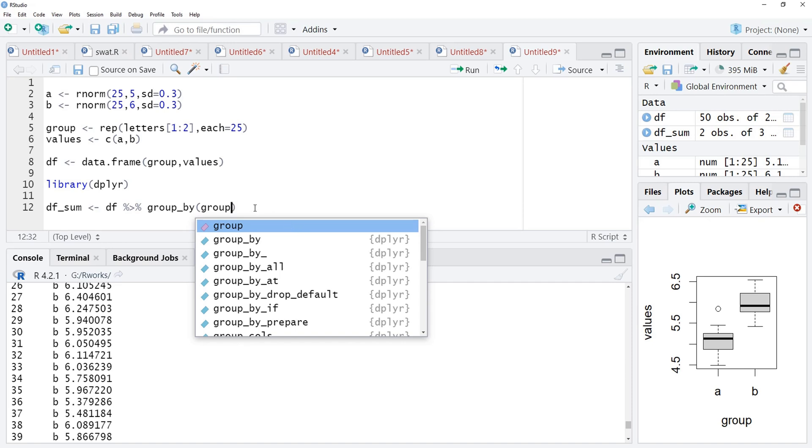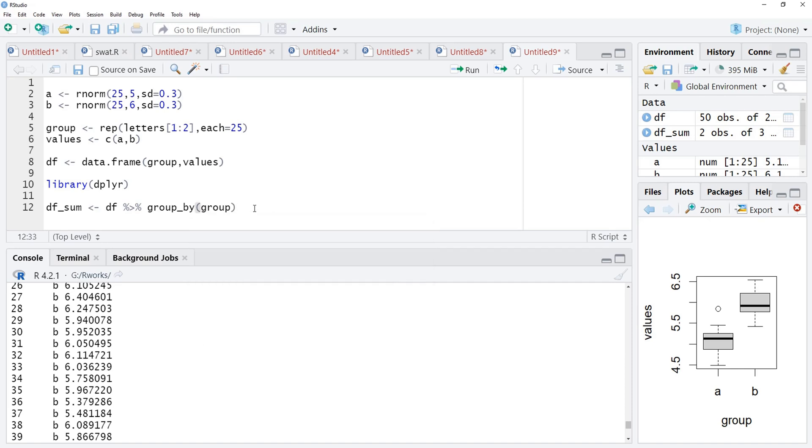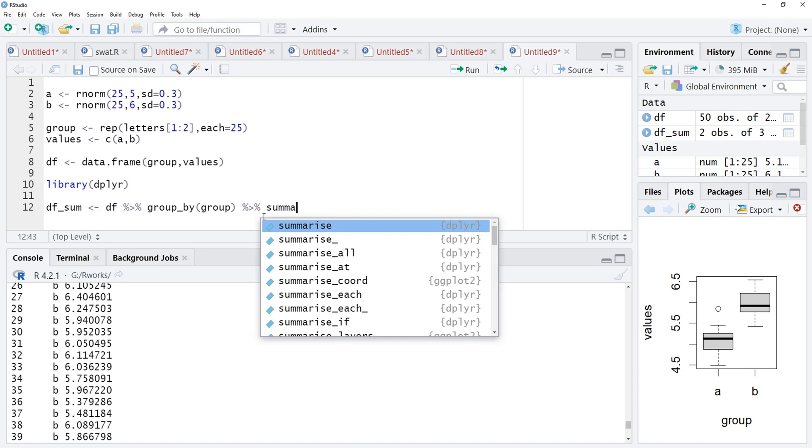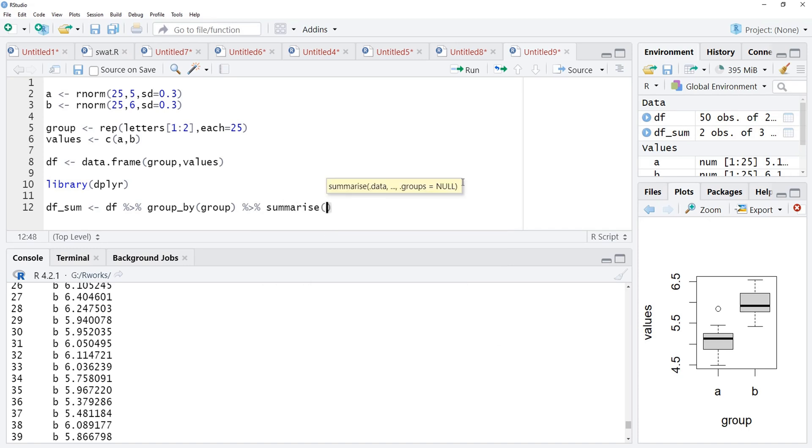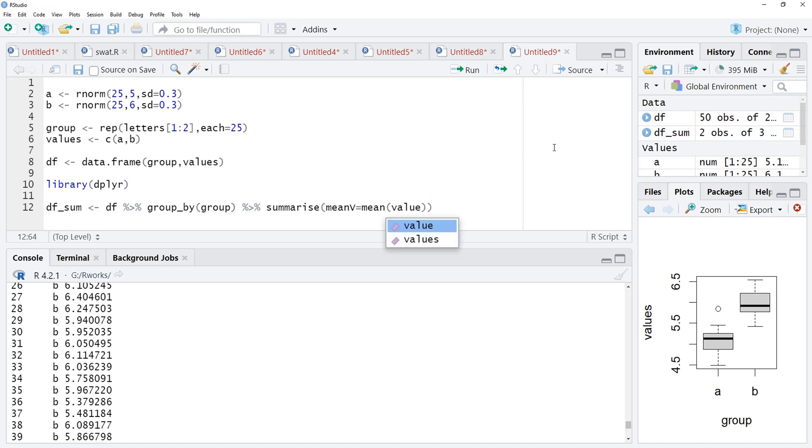I am typing that name here, group. And then, we will summarize by using the summarize function. In the summarize function, mean value is equal to mean of values and sd value, standard deviation. We are calculating standard deviation for error bars, values.